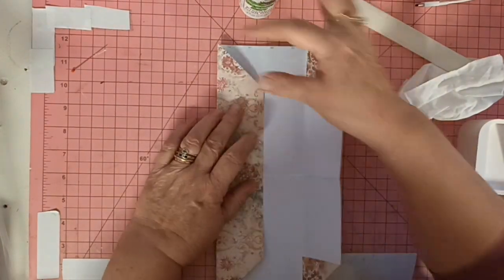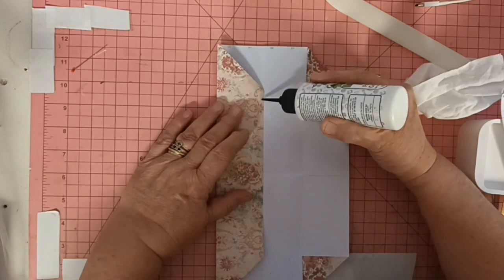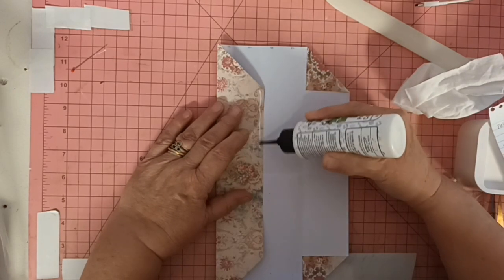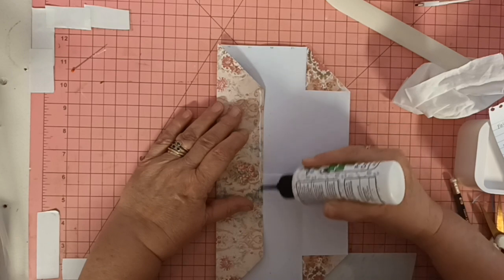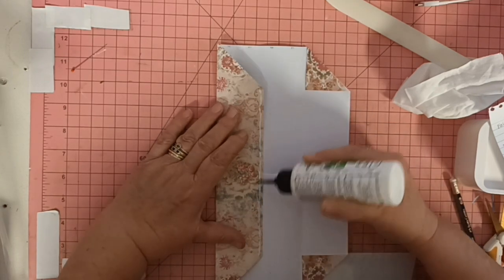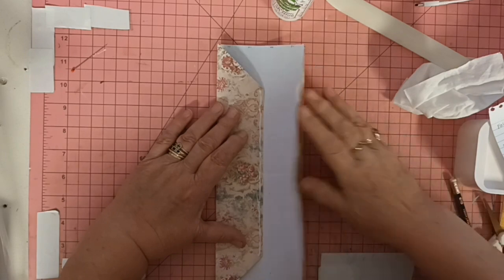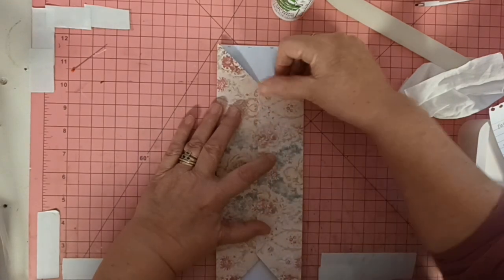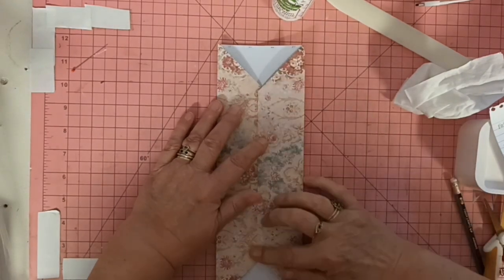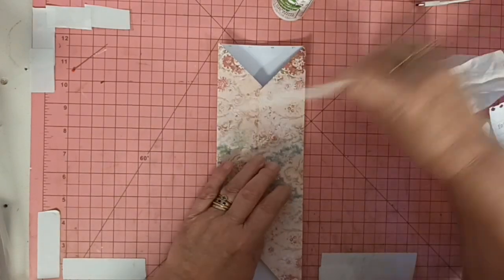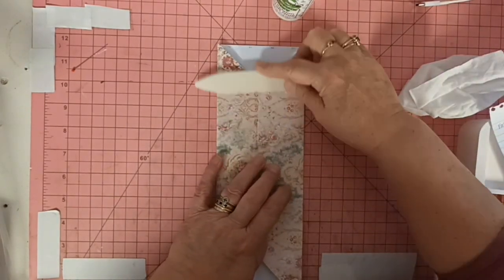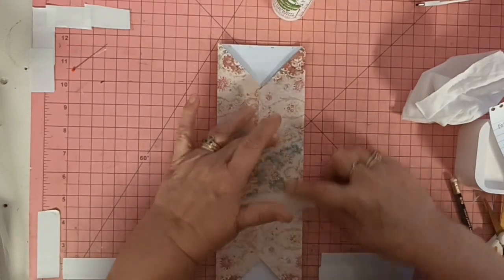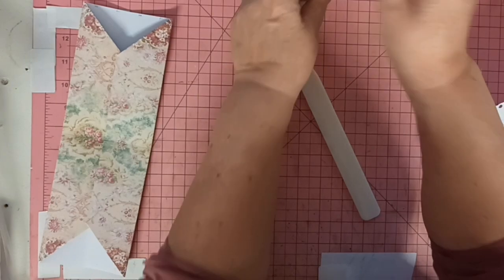Then we're going to just put a bit of glue just down the center and glue that closed. I'm just going to set that aside to dry.